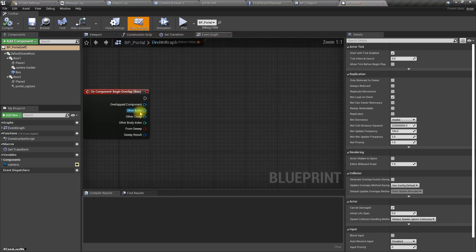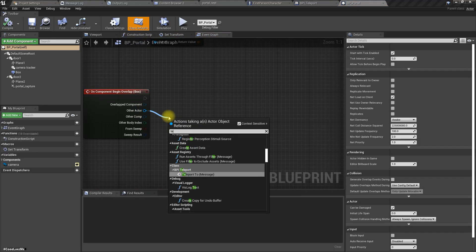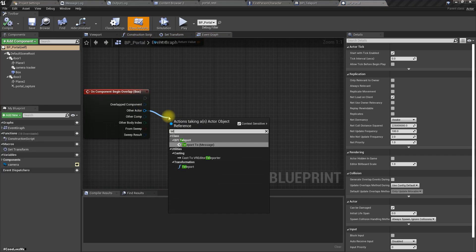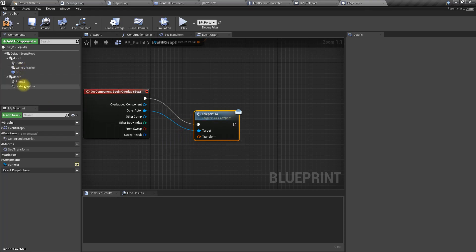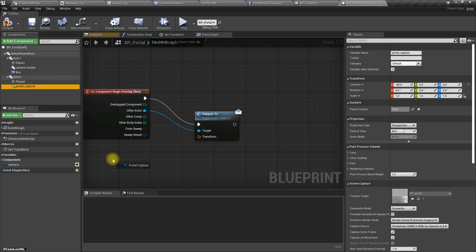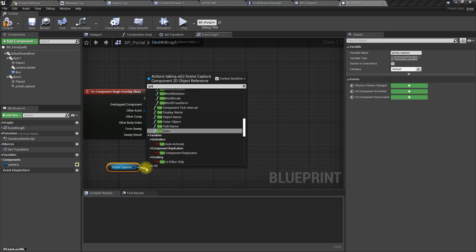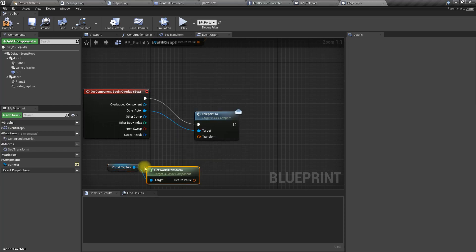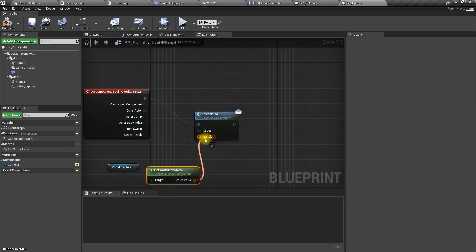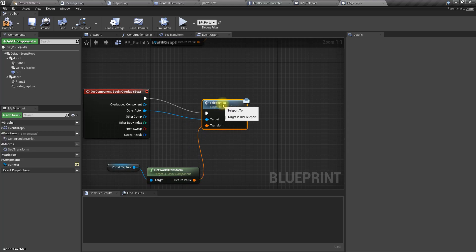Right, and then here on the other actor I'm gonna call over teleport, portal capture get world transform like this. Okay.